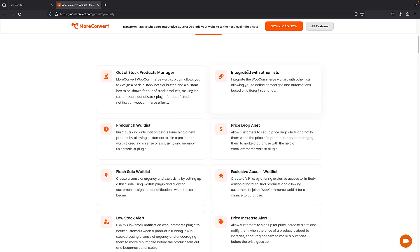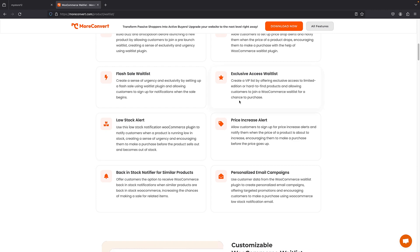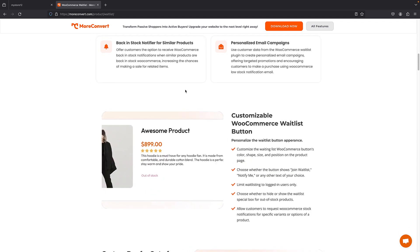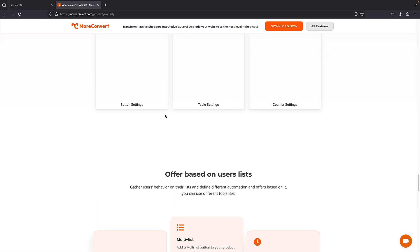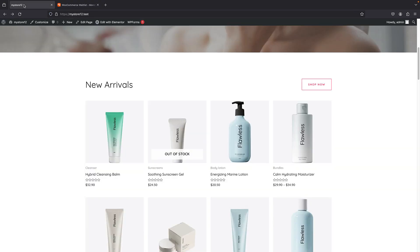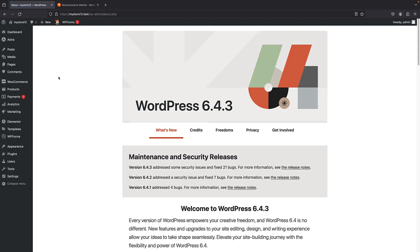We have a price drop alert, pre-launch waitlist for when a product goes on sale for the first time, flash sale waitlist, exclusive access waitlist only for VIP users, price increase alerts, and low stock alerts. You get pretty much different setups and customization settings for your products. You do need to purchase the premium version, so I'm going to first install the free version and then activate the premium version to get access to the waitlist functionality.